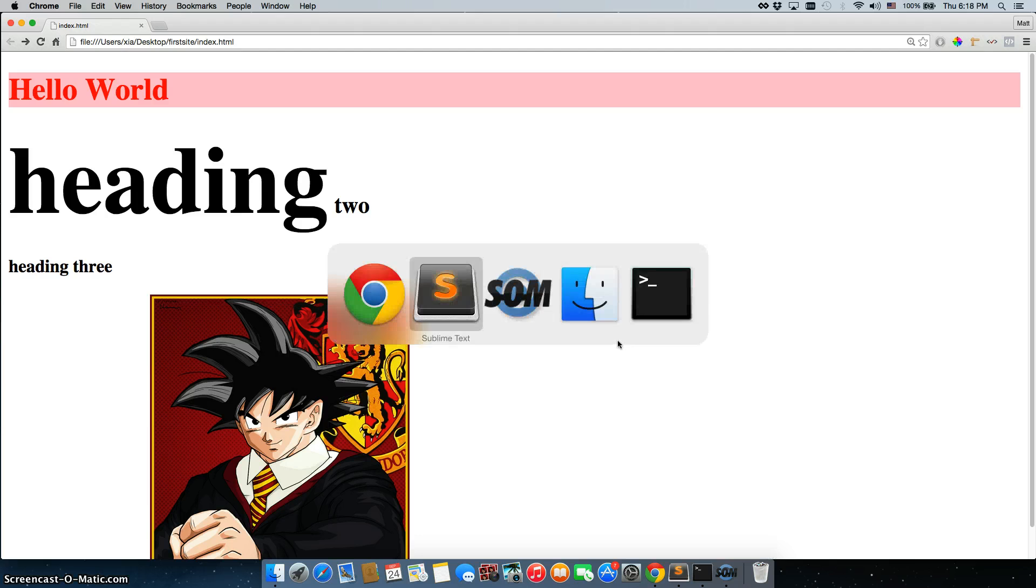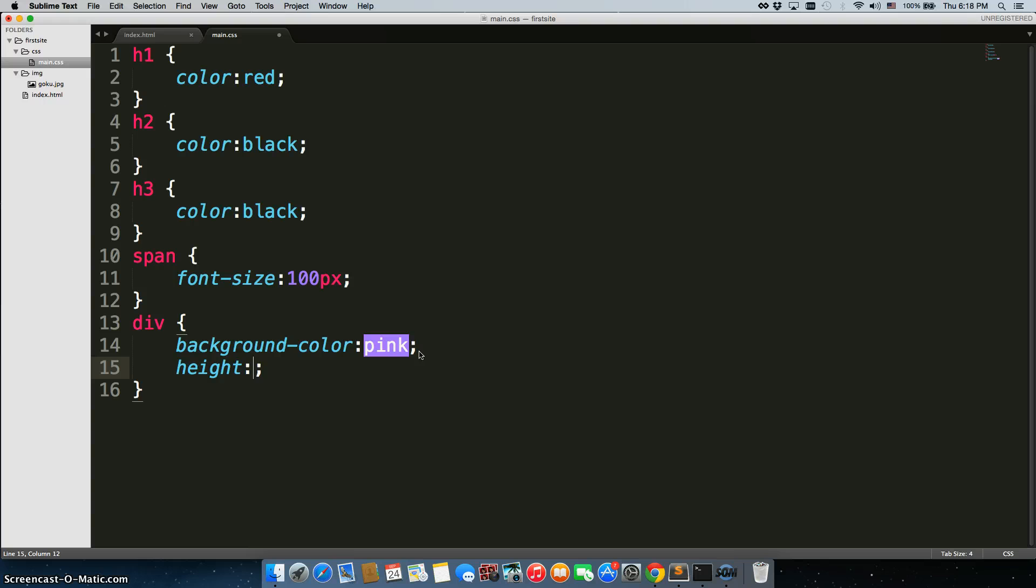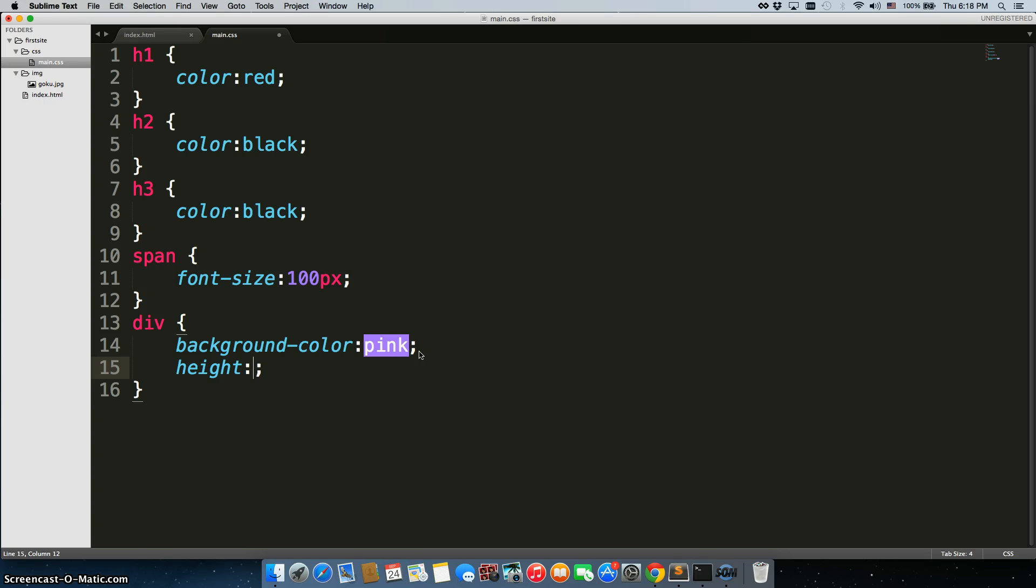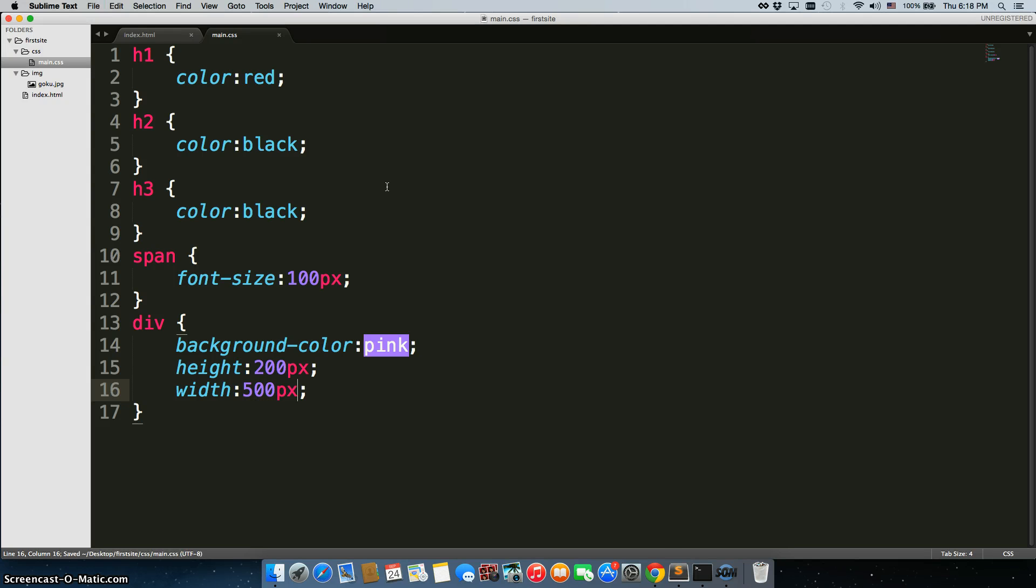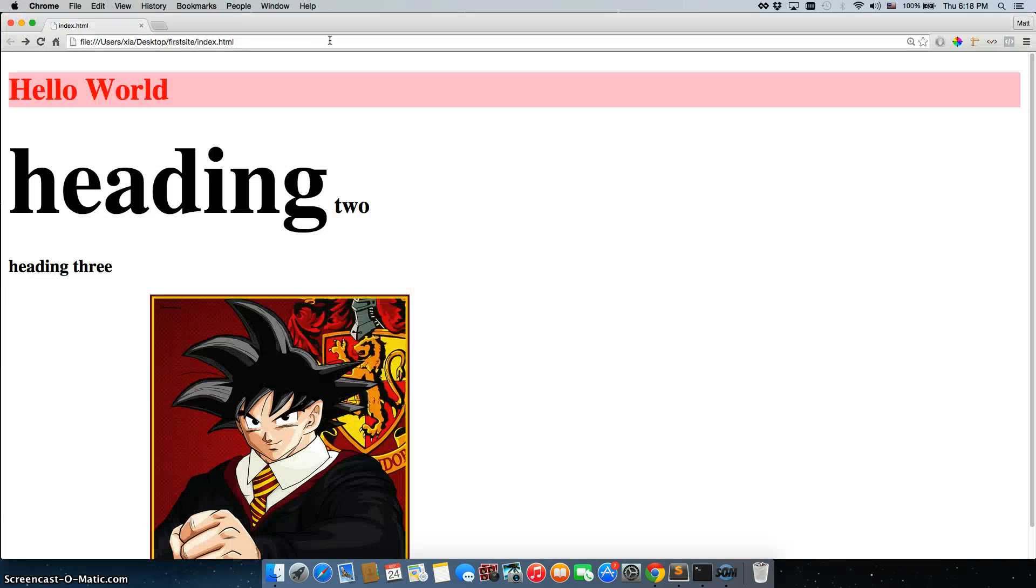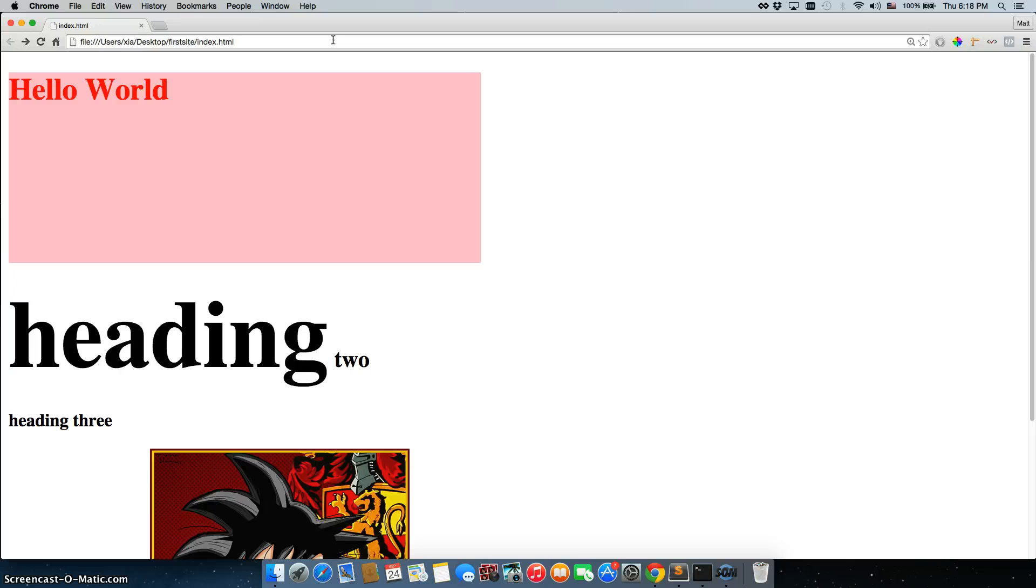Let's say I want to make a couple more changes. Let's make the height be, let's say, 200 pixels, and the width, I don't like that it takes up the entire screen. Let's just make it be 500 pixels. And when I go back, now that's the div.